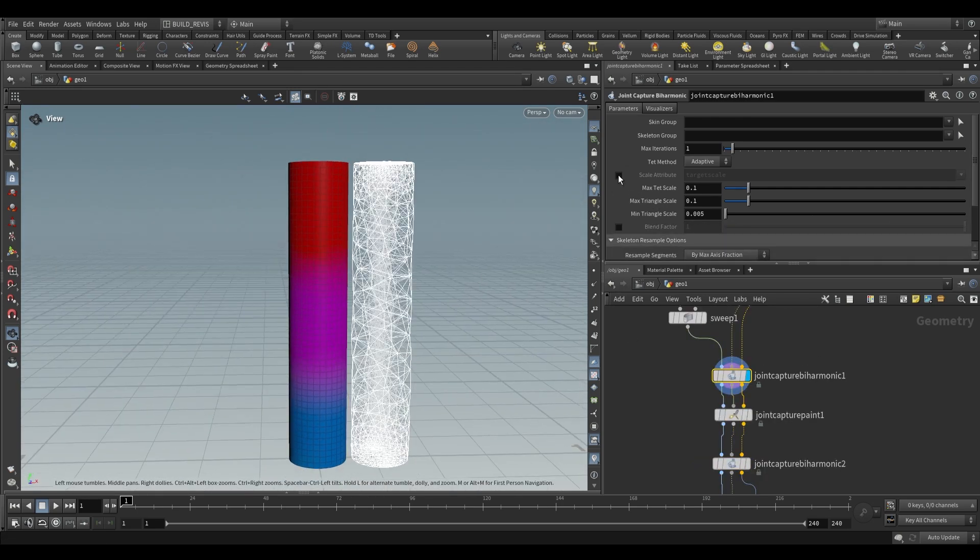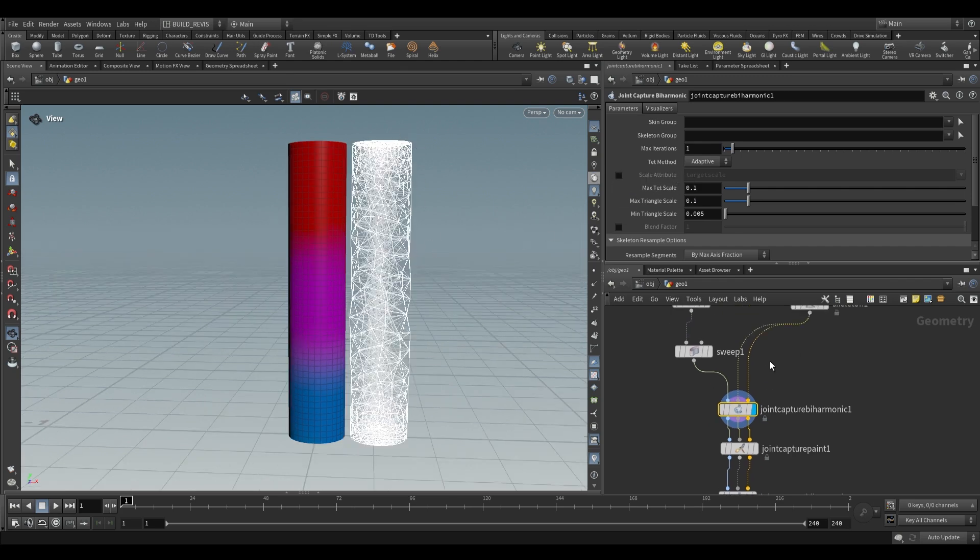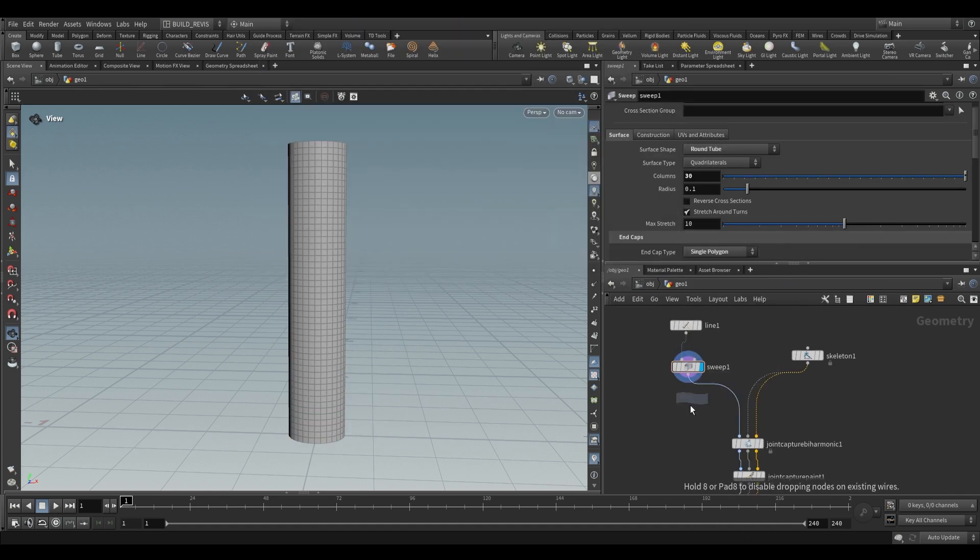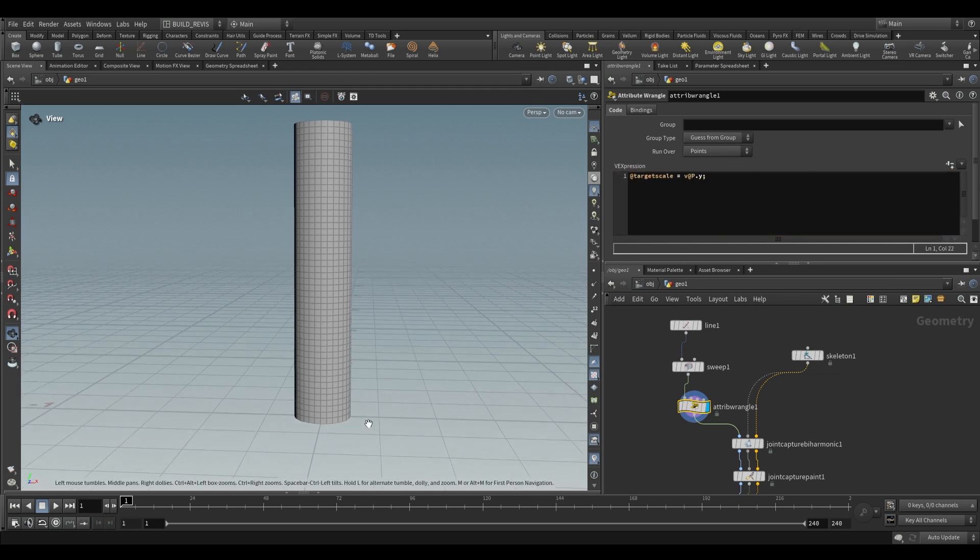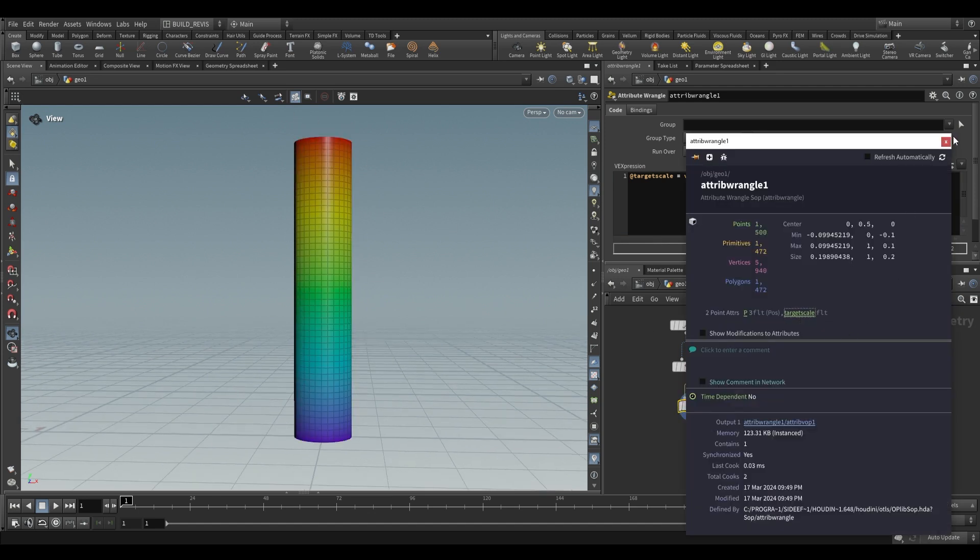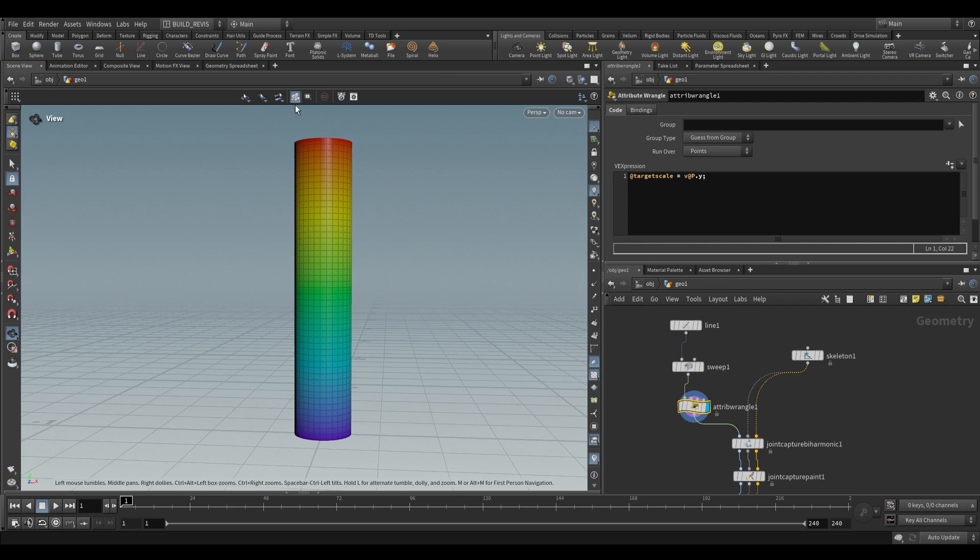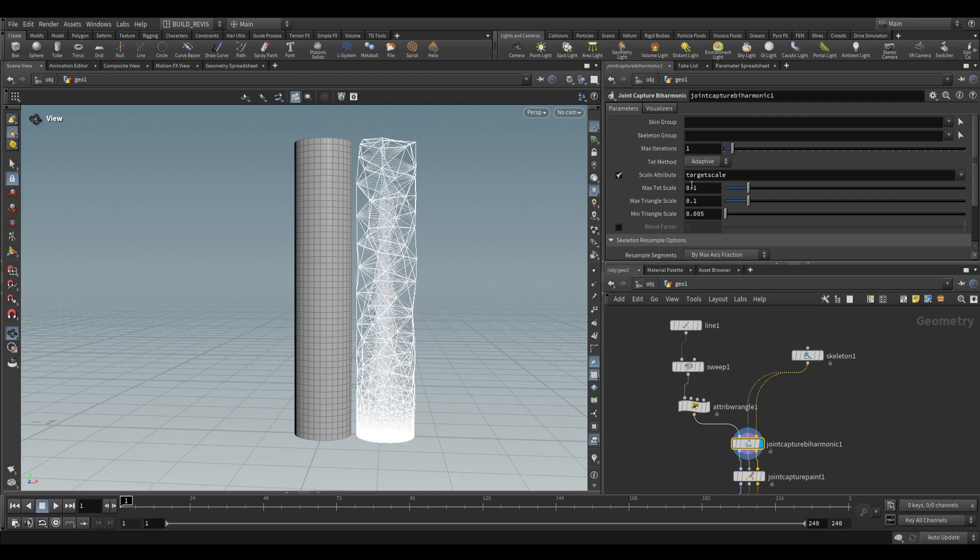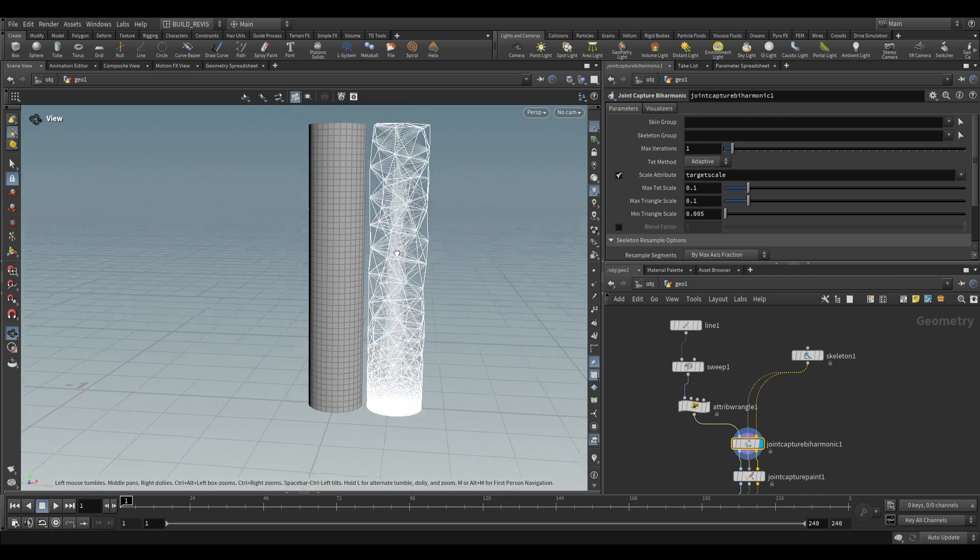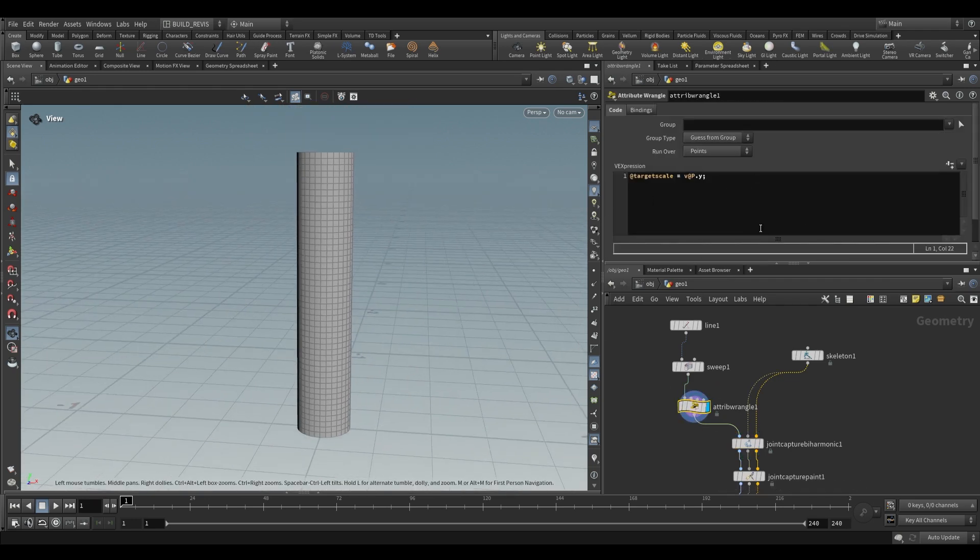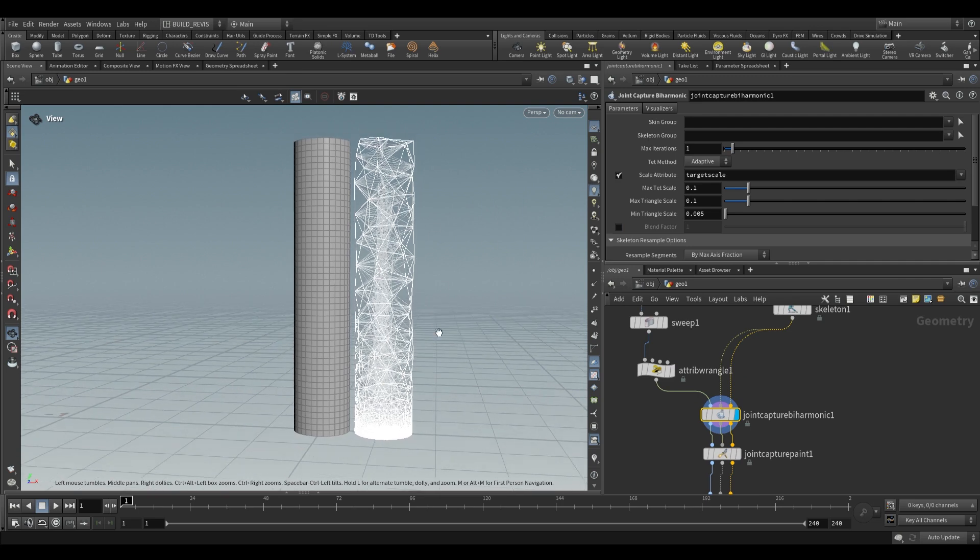The only other thing to show you is the scale attribute. Sometimes we may want to adjust the tetrahedral resolution based on an attribute from our incoming geometry. Add an attribute wrangle and set at target scale equals v at p dot y. Position is zero at the bottom and one at the top. If we visualize target scale, it goes from low values at the bottom to high values at the top. Use this as the scale attribute, and the bottom gets higher resolution and the top gets lower resolution. You can paint these values in or find clever ways of generating it for even more control.